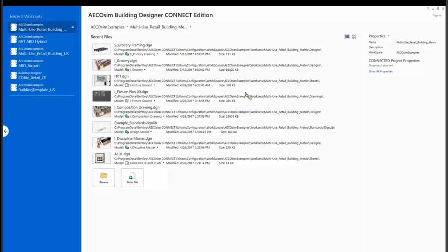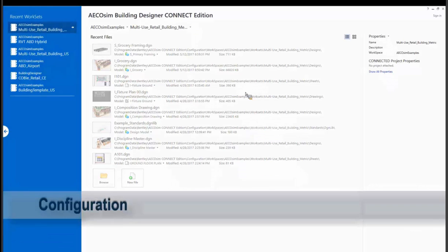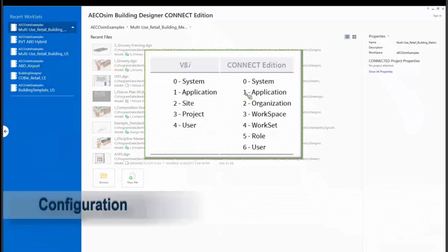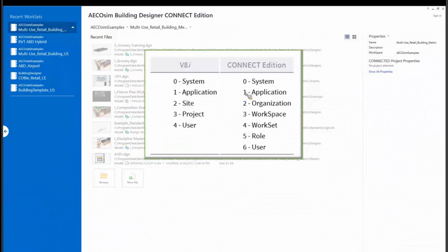Before we move on, I'll take this moment and talk about the changes under the hood. The configuration changes. In V8i, we had five configuration layers, and in the Connect Edition, we have seven. So for BIM managers that are on the call, you'd want to be looking at the help file. And in B Communities, there's a lot of documentation on the changes to the system and any configuration variables.